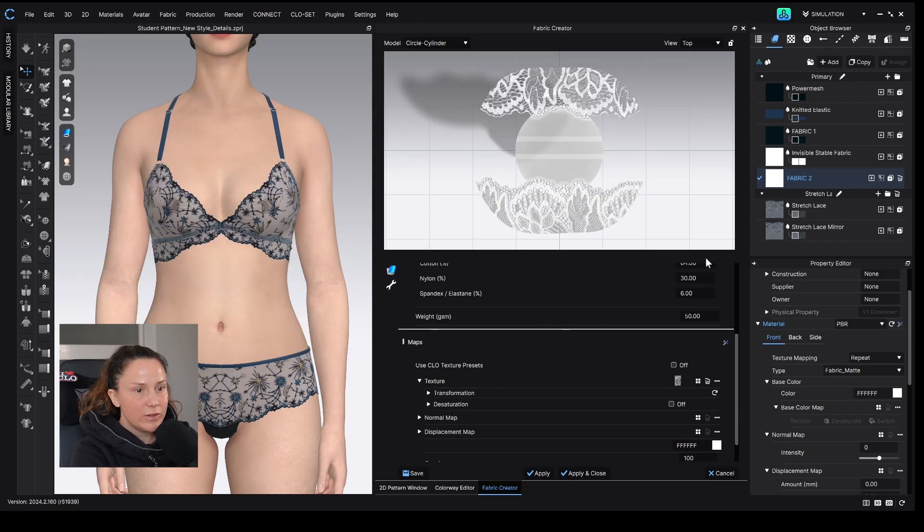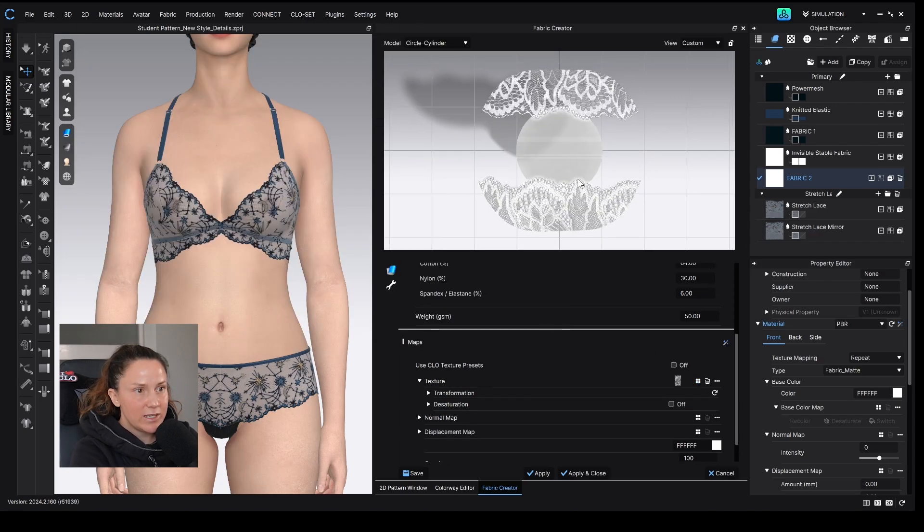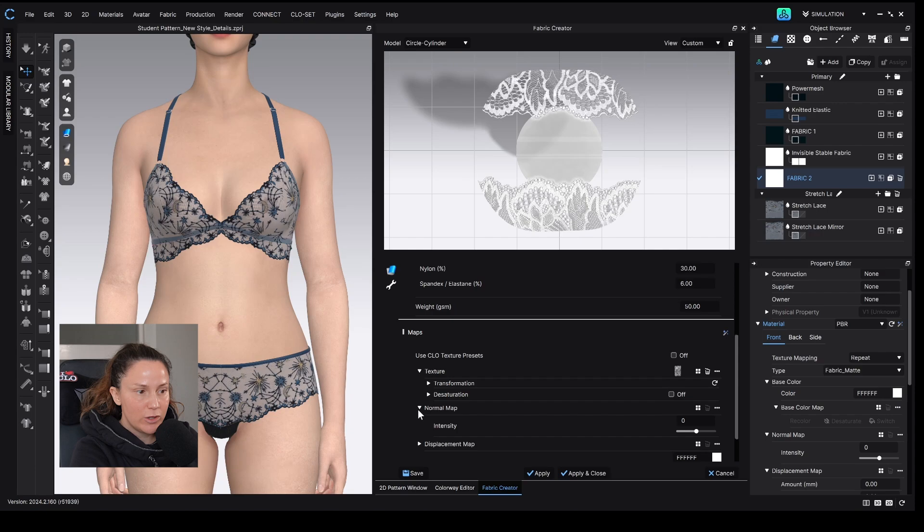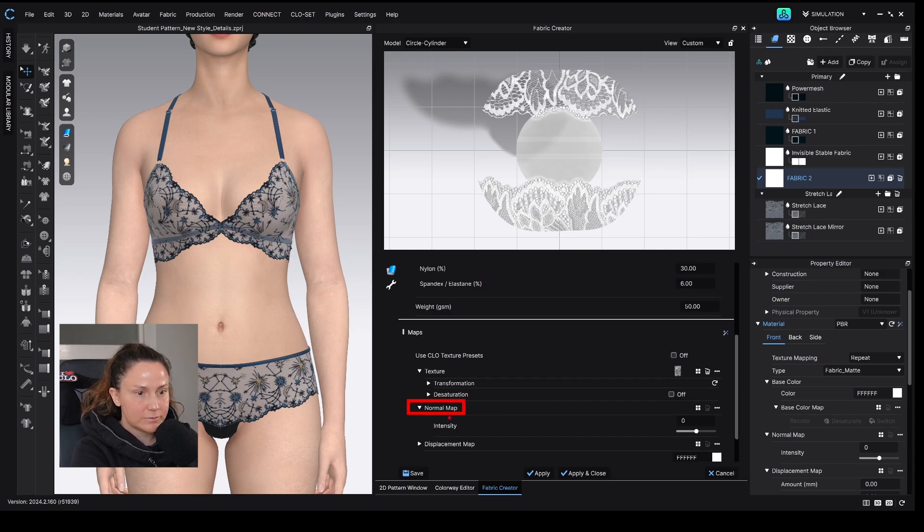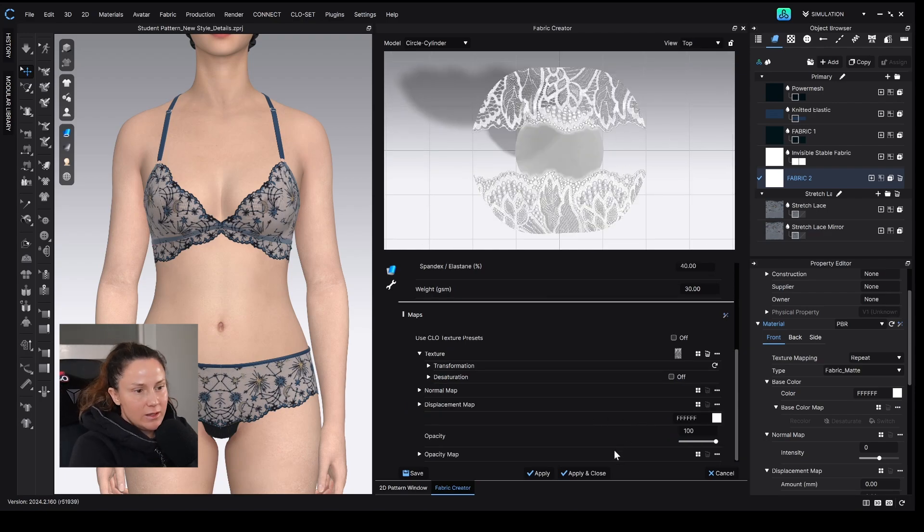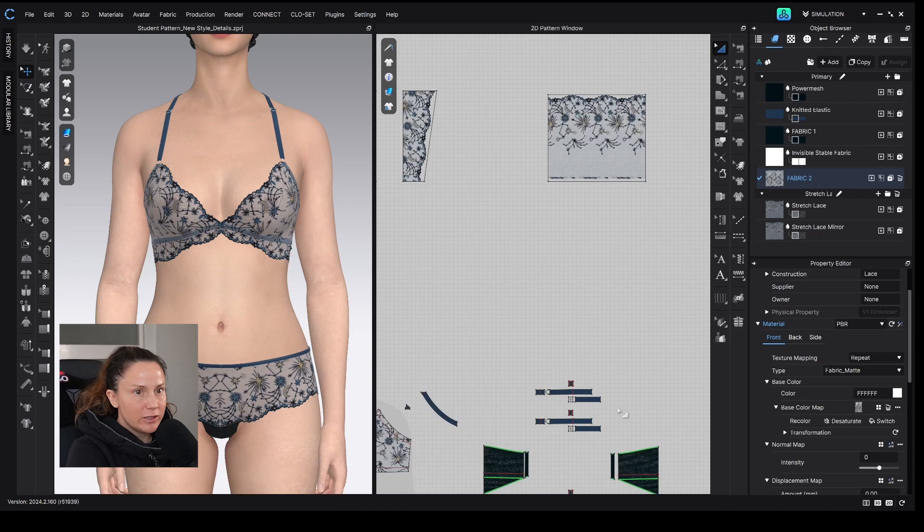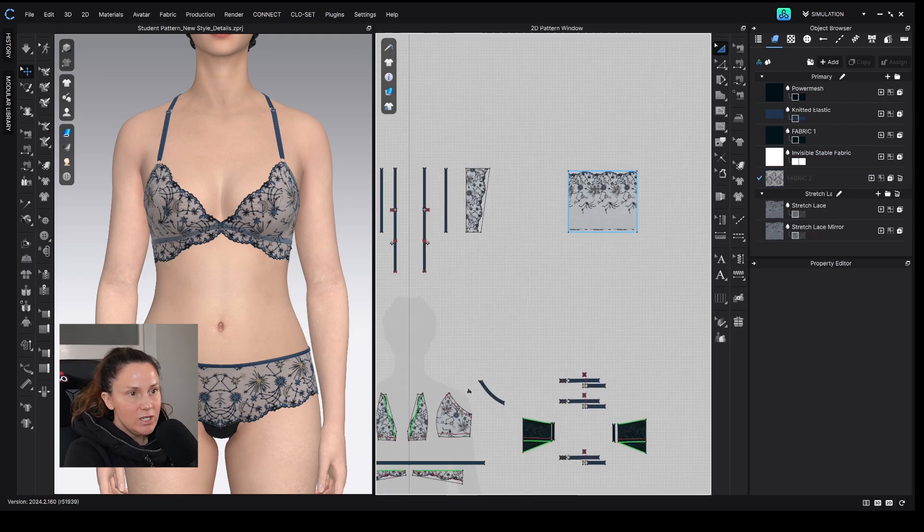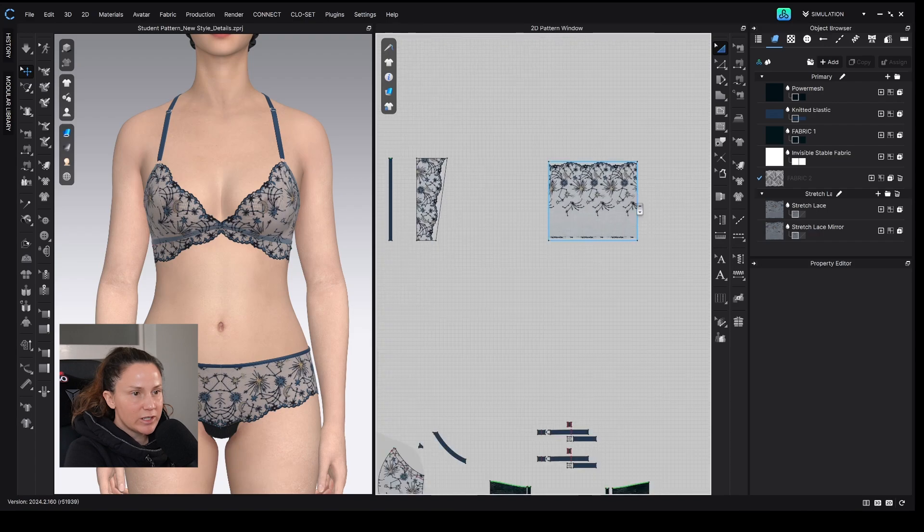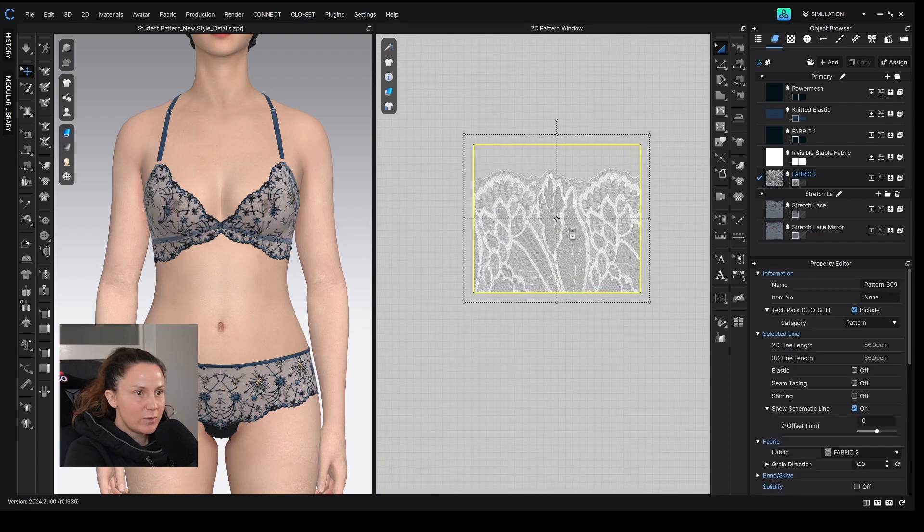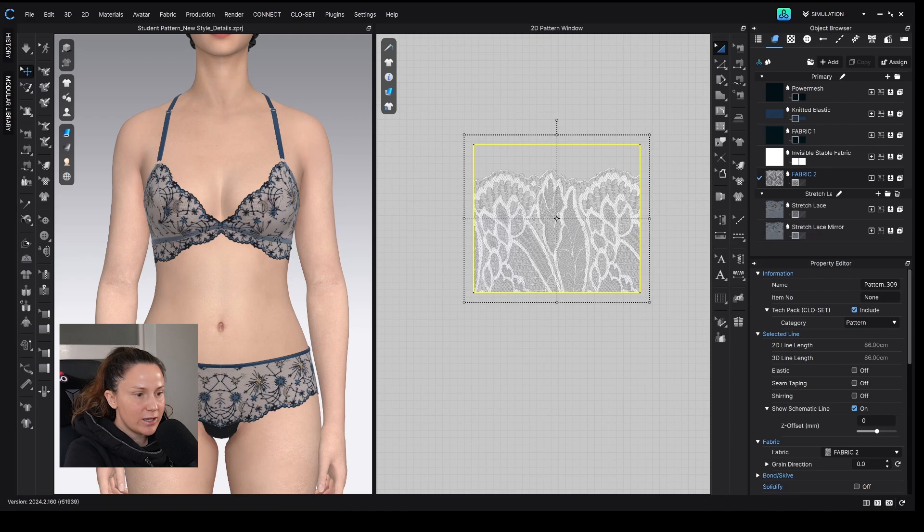And then under here, under Texture, you would open the seamless lace repeat that we just created. And then you could see it applies that repeat. And then you can also create a normal map now in Clo by just opening up the normal map tab right here and turning the slider up, and it creates a normal map for you. Then you can hit Apply and Close, and you can see that we've created this new fabric here. So I just created this rectangle here, and I'm going to replace that with the new lace.